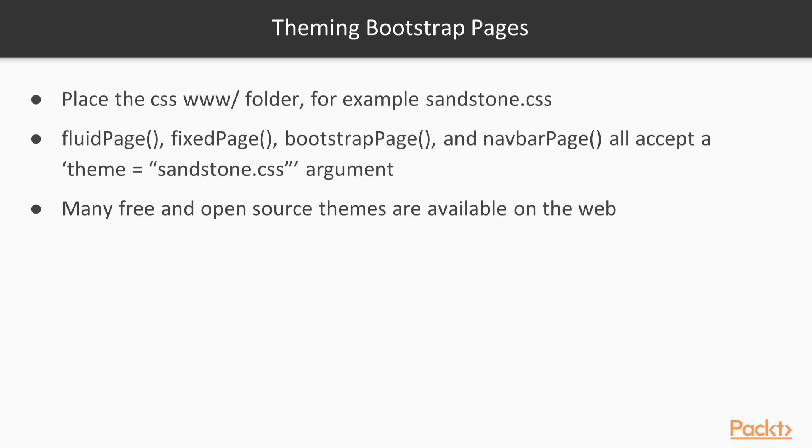Lastly, it's worth noting you are not stuck with the default appearance of Bootstrap. There are many free and open-source themes available on the web.